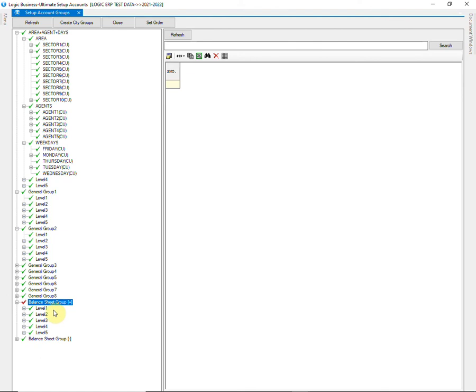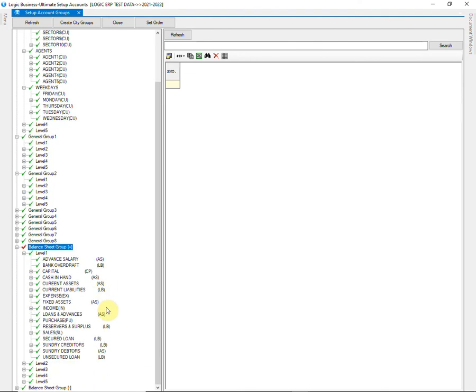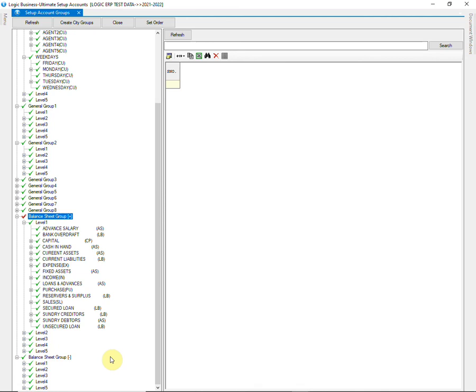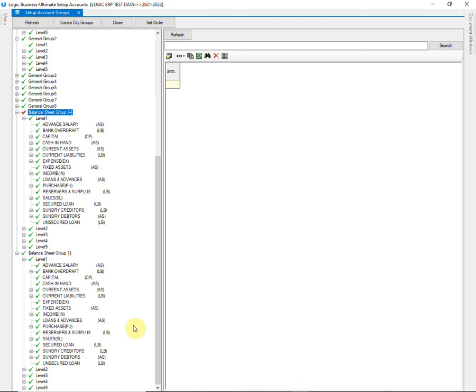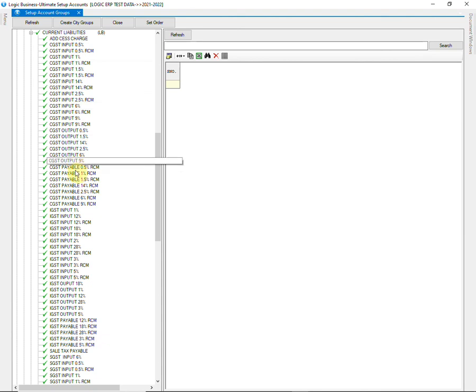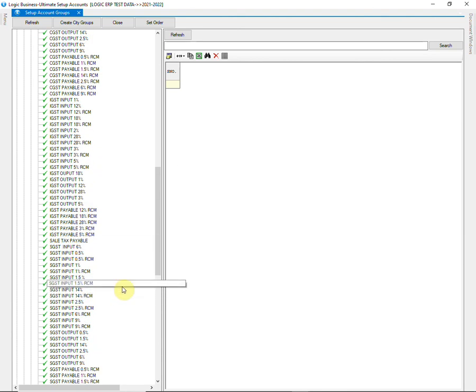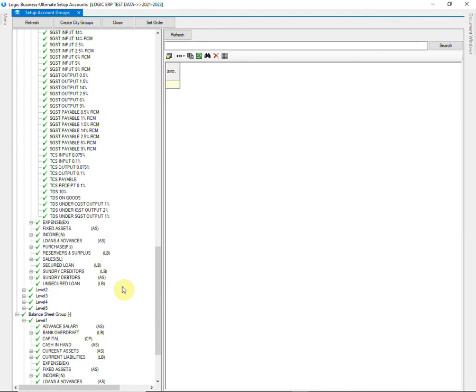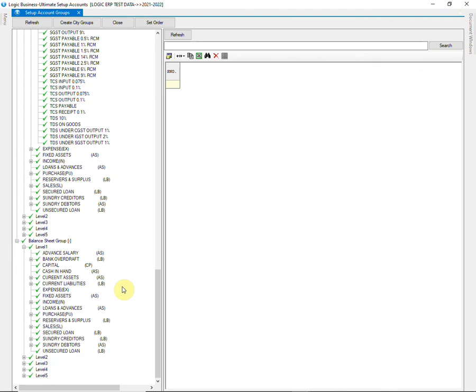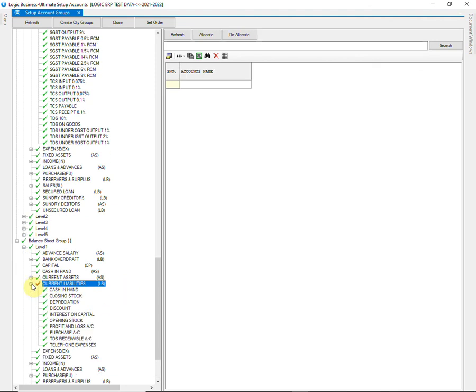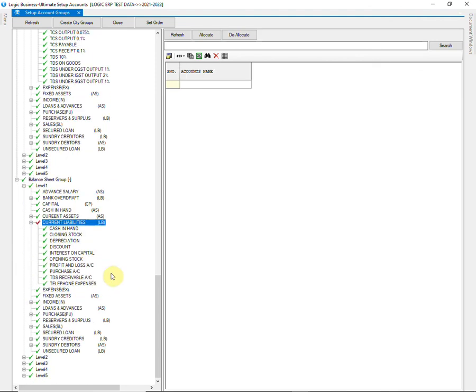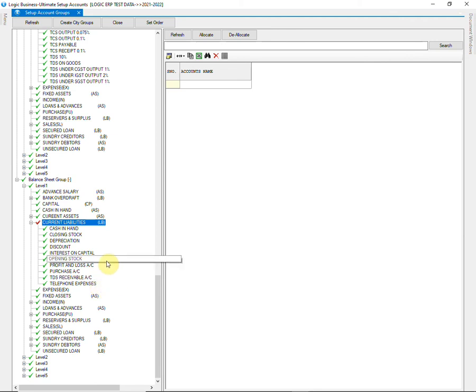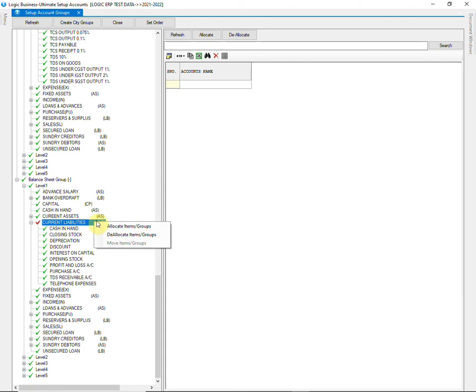Apart from this, two balance sheet groups are present here, by default. You can add more groups, if required. All the accounts are allocated in one or the other balance sheet group. You can deallocate the accounts if you want to change their balance sheet group time.